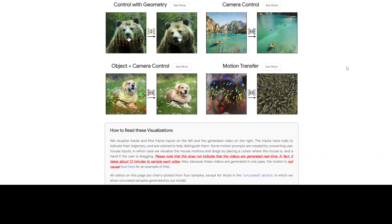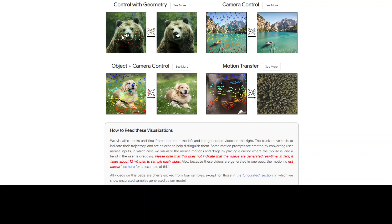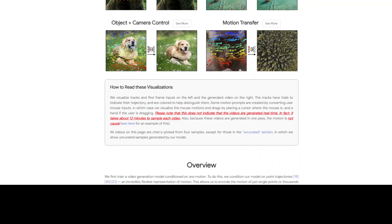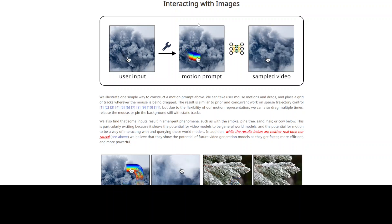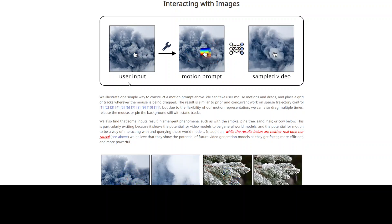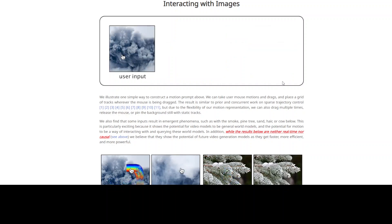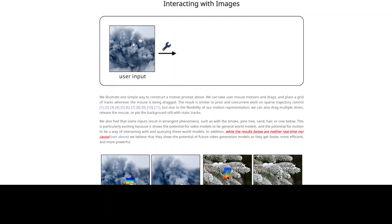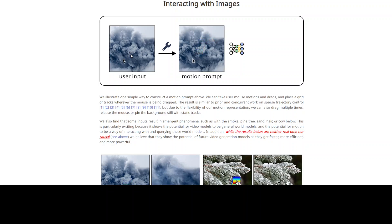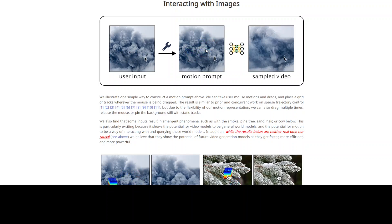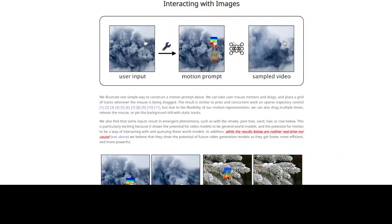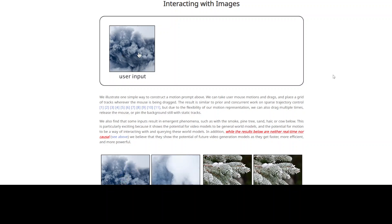I particularly like the control with geometry example. This is where they are tracking the mouse movement and drag by placing the cursor over the subject. And then in another example showing interaction with images — there is a user input, a motion prompt, and a sample video. The mouse is being dragged, they create a grid, and then a sample video shows it converted into smoke, just as per the motion of the prompt.